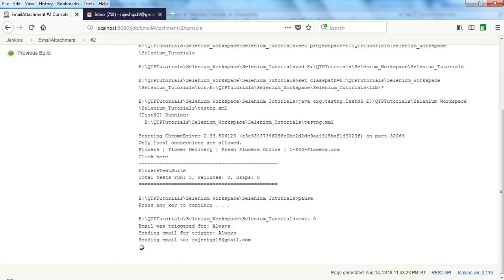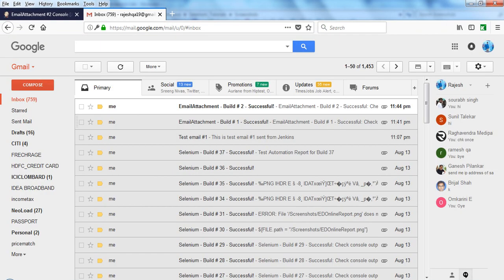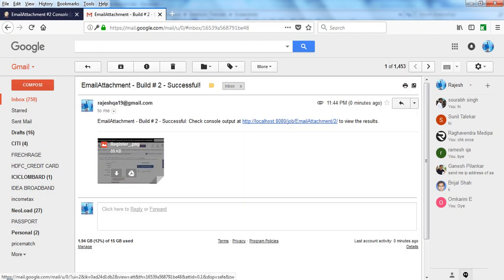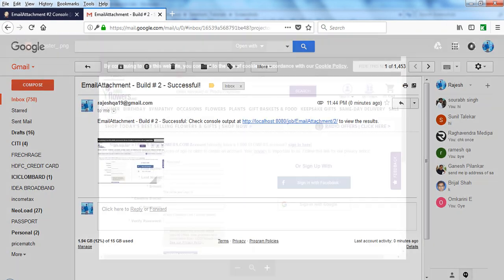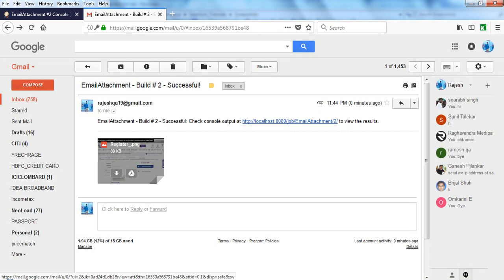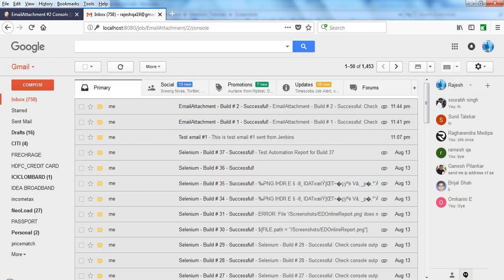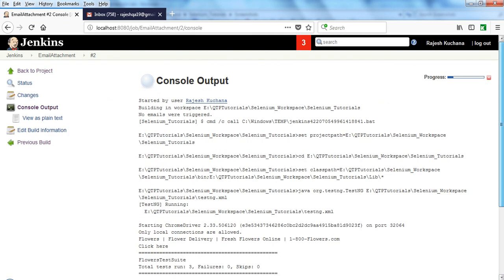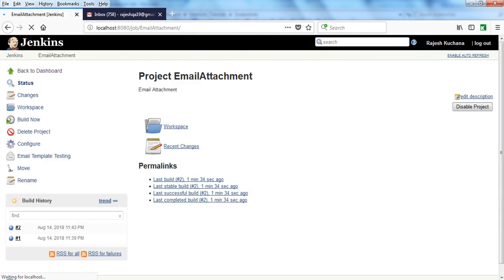Sending email for trigger Always. Build 2 successful. I've received only the register underscore dot PNG file. Like this you can send different types of screenshots with bulk as well as single.